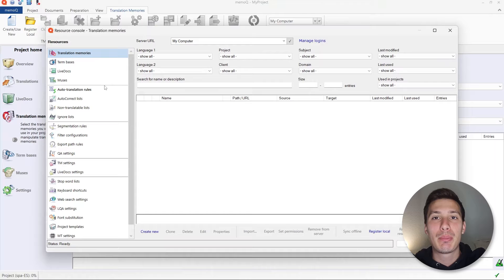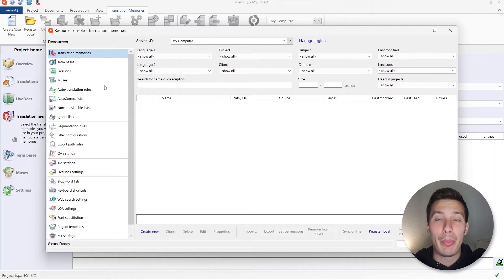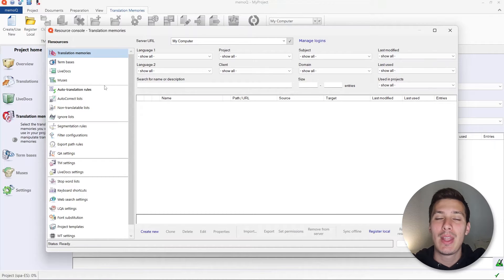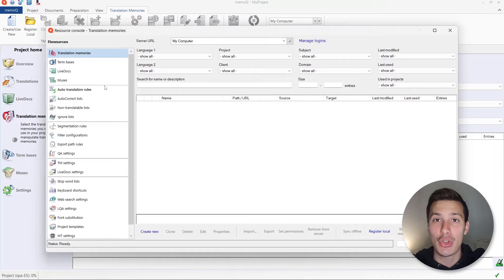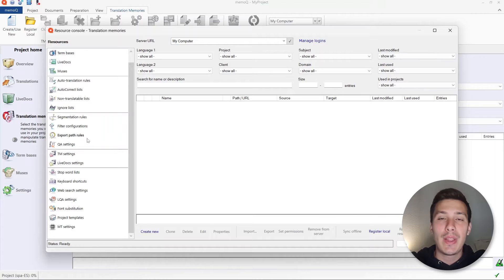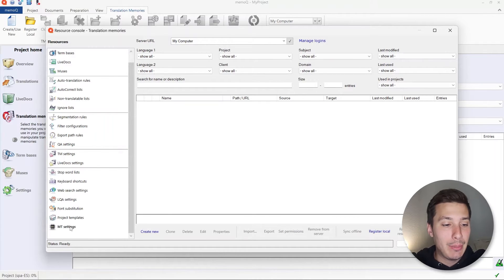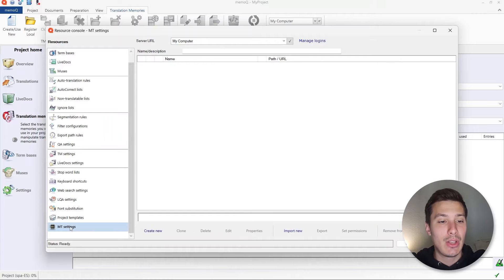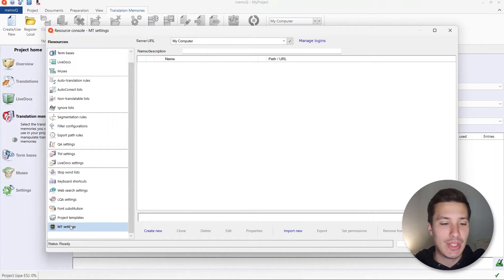When you export the C2 translated file back, you're going to be able to compare the source file and the exported or C2 translated file and check that everything has been correctly processed. Under MemoQ Resources and Resource Console, the C2 translation can be created and set up under the MT settings — it's going to be treated as some kind of machine translation settings.